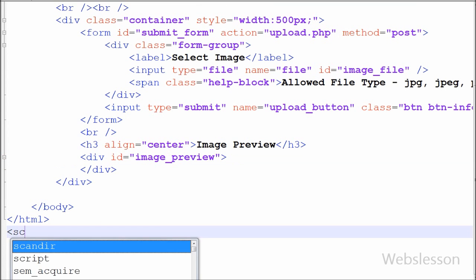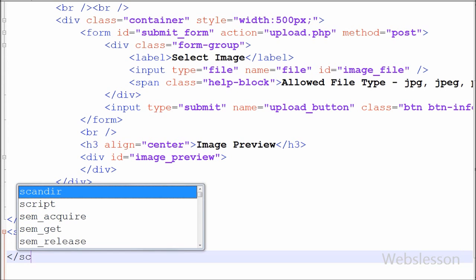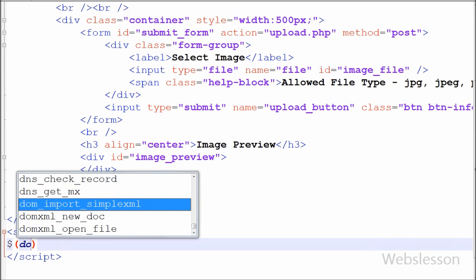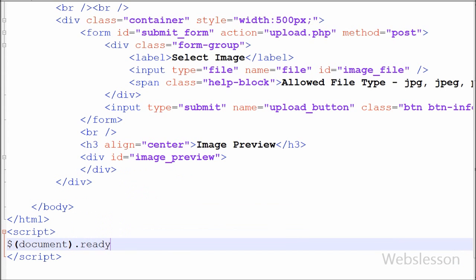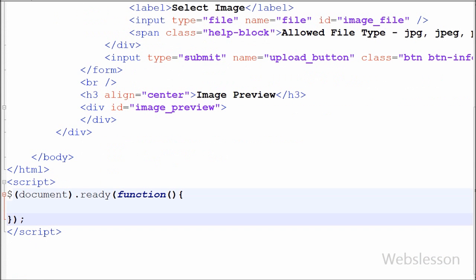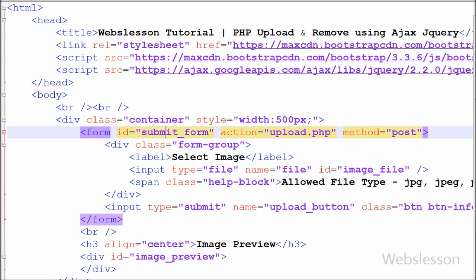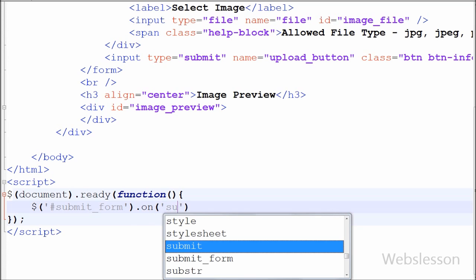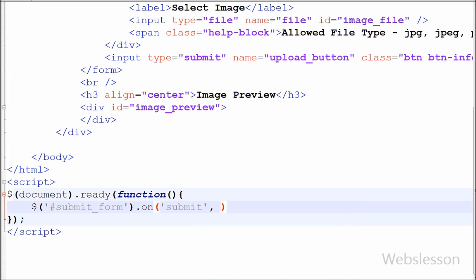Now I have moved to the jQuery code part. I have written open and close script tags and between these tags I have written the document.ready method with one anonymous function. The image should be uploaded on the form submit event, so I have used the select form as a selector. I have written $('form').on() method and between brackets I have written the submit event with a function and event parameter. With the on method we can handle more than one event.